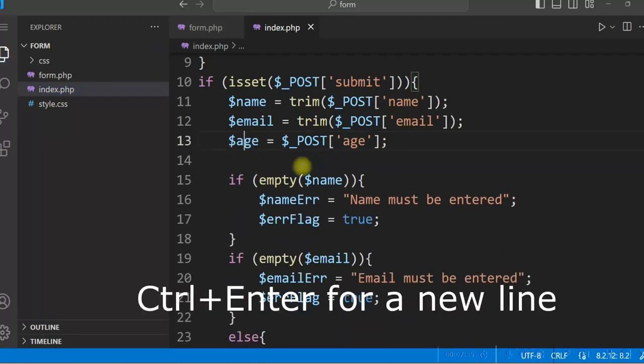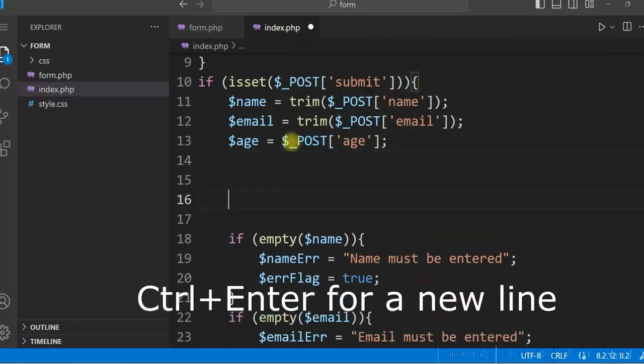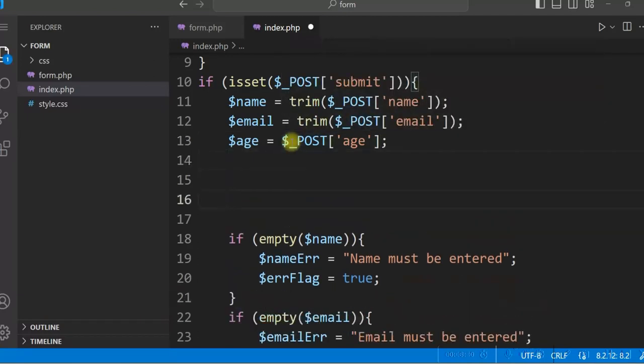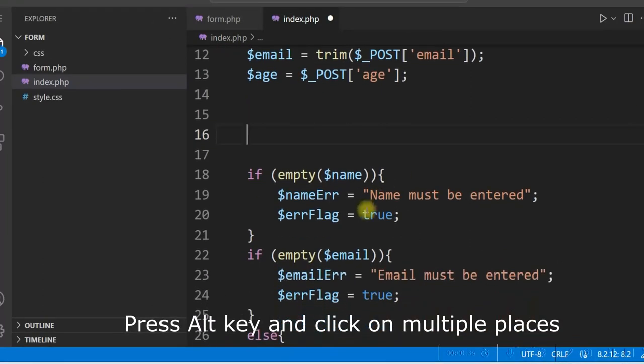For a new line, place the cursor anywhere on the line and press control enter. To use multi cursor, press alt key and click on multiple places and start typing.